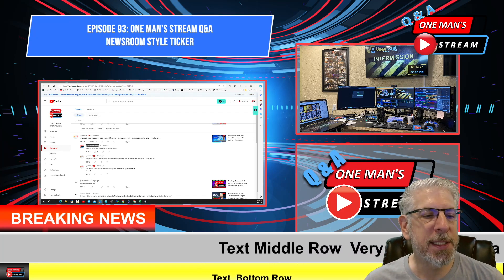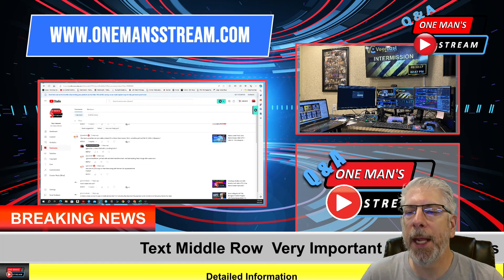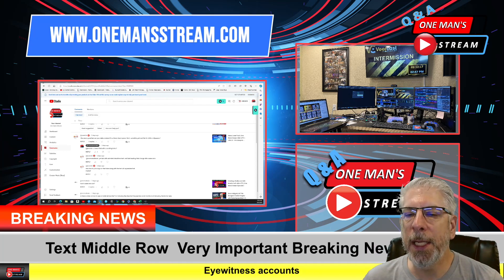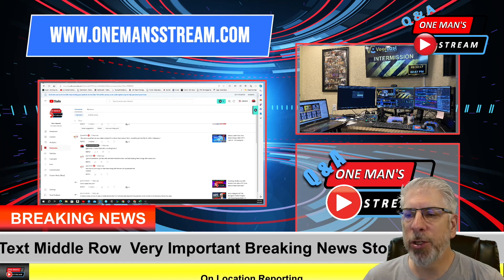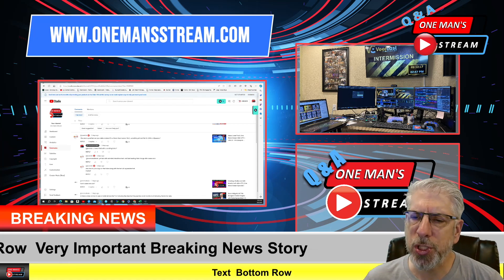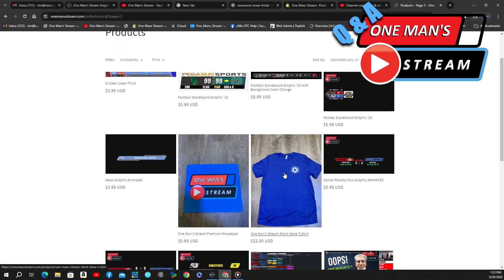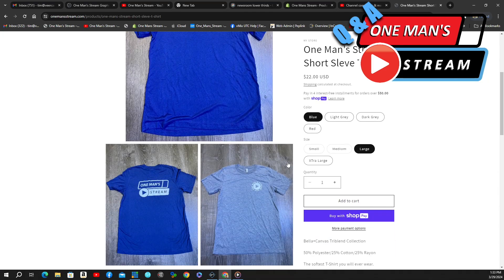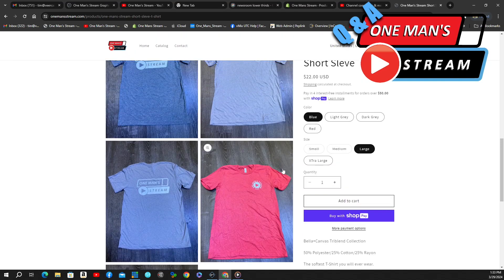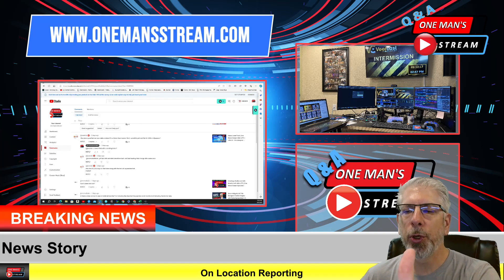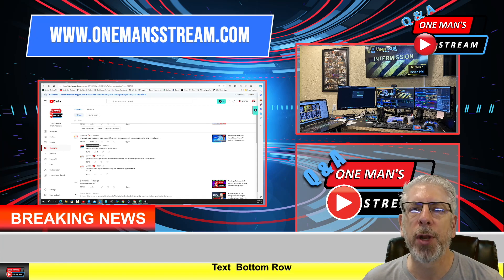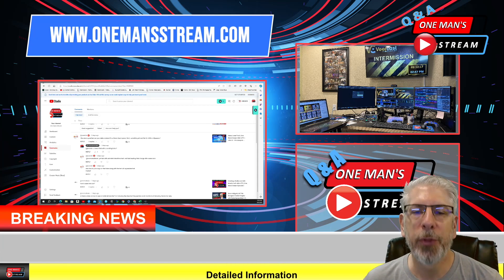If you have a moment, please stop by our online store at onemanstream.com — that's where we have the graphics we create in these tutorials along with many of the vMix UTC controllers, just a few dollars each. It's a way to help support one-man stream. I've also put up some merchandise — t-shirts and mouse pads — and for the entire month of April, if you order a t-shirt I'll send you a free mouse pad. If you like what we're doing, please give us a thumbs up, subscribe so you'll be alerted when new videos are posted, and as always, thank you so much.